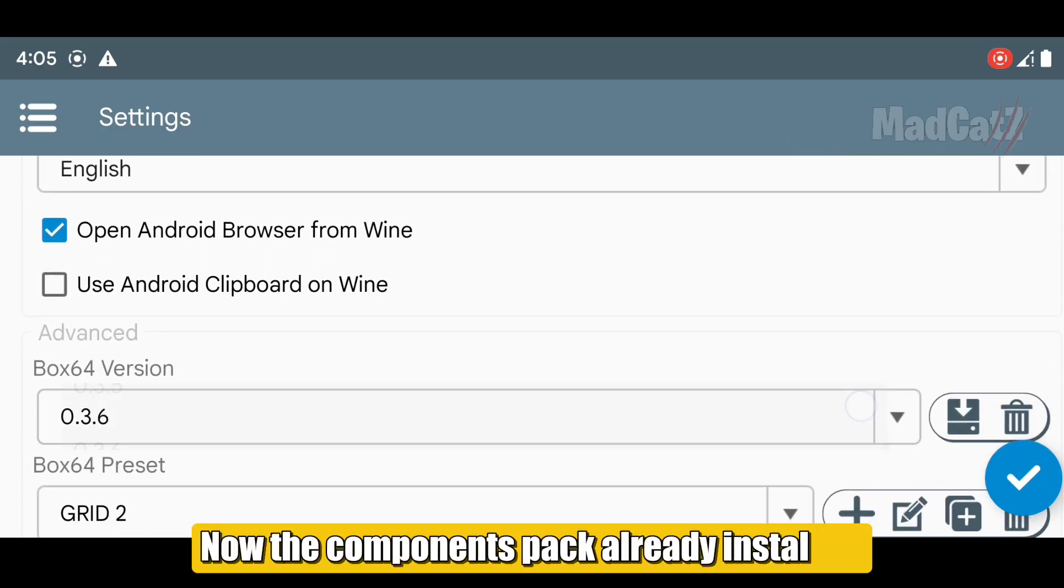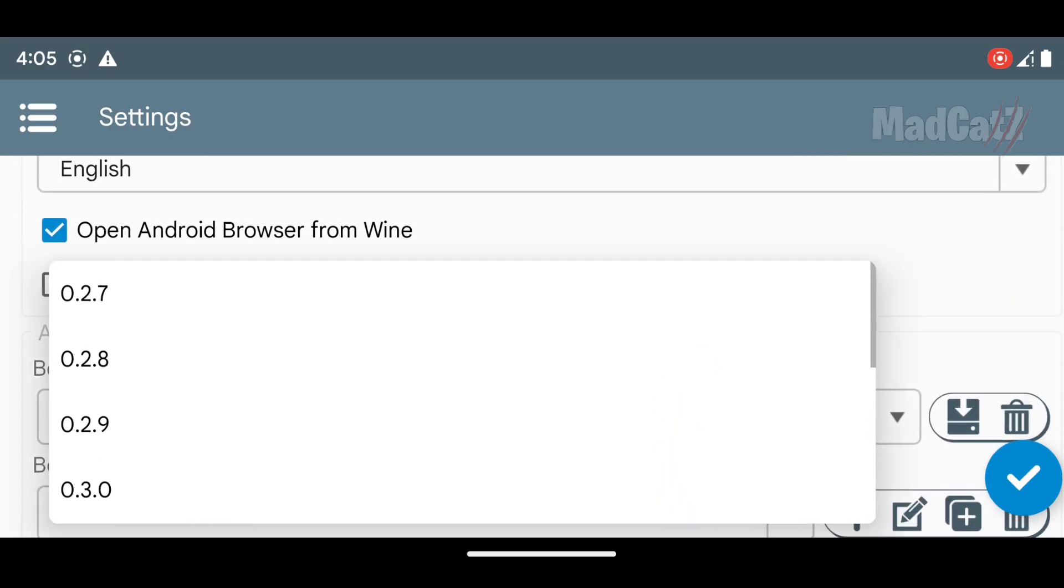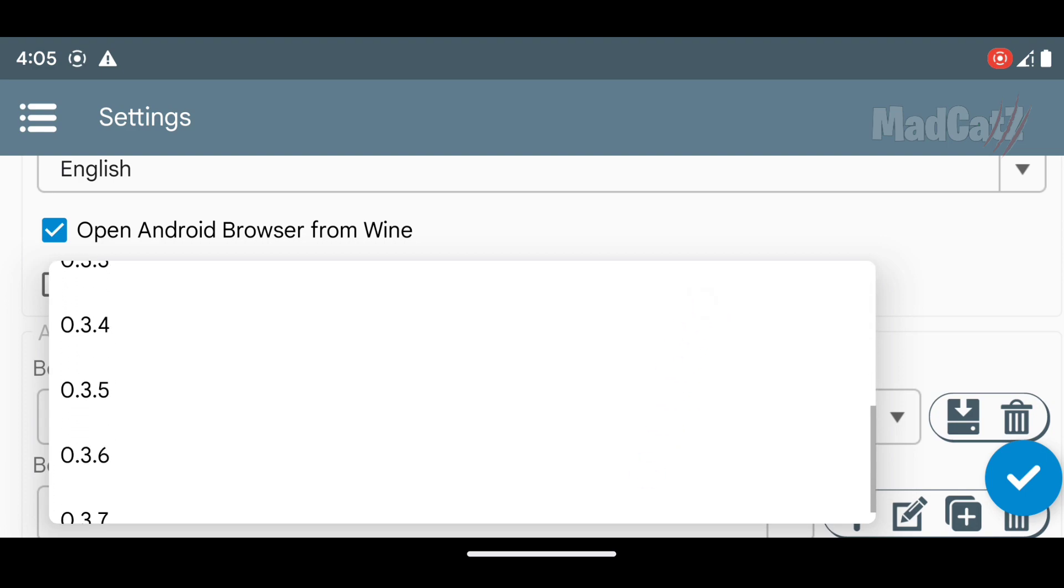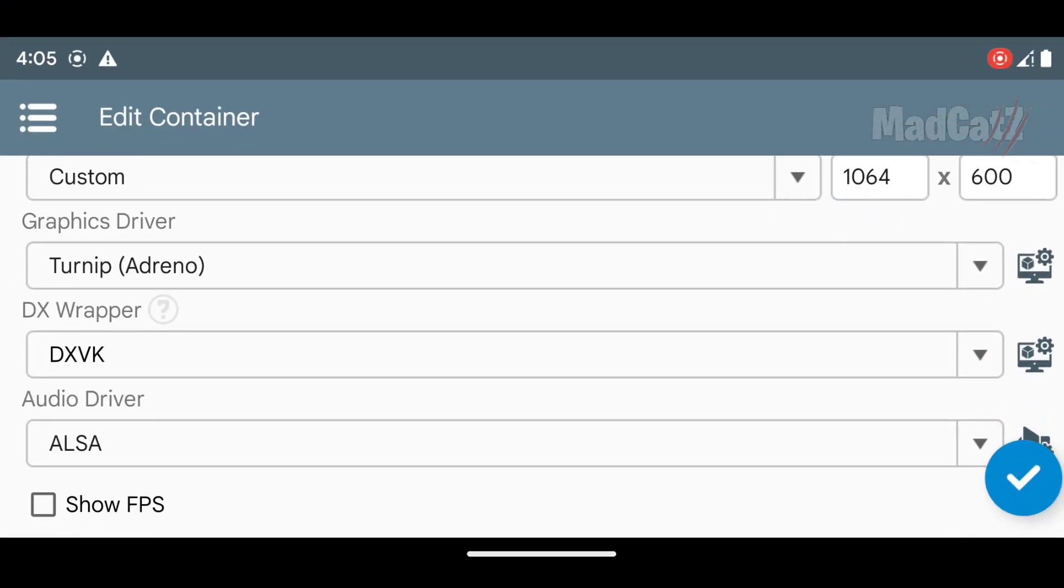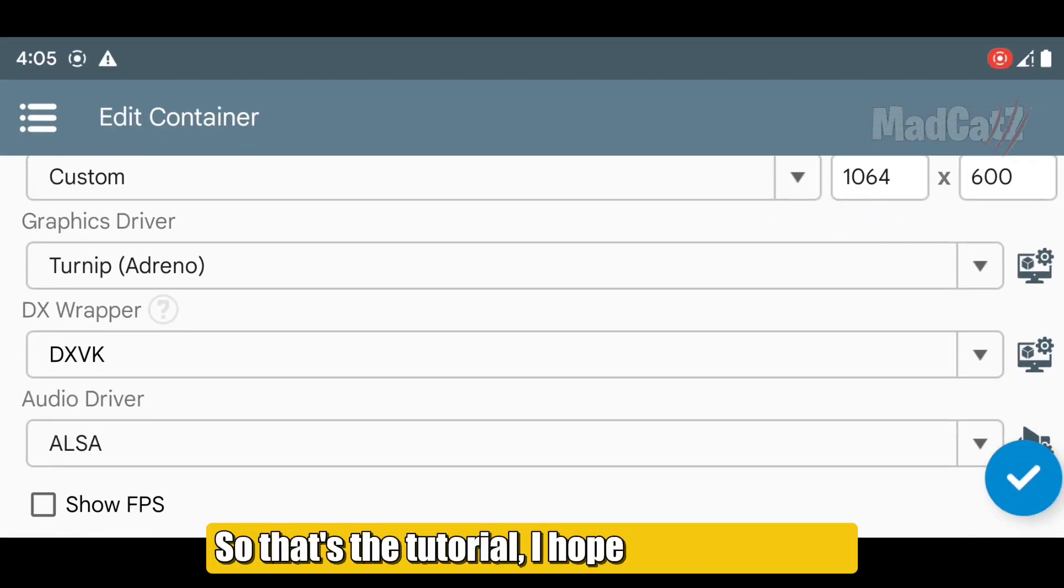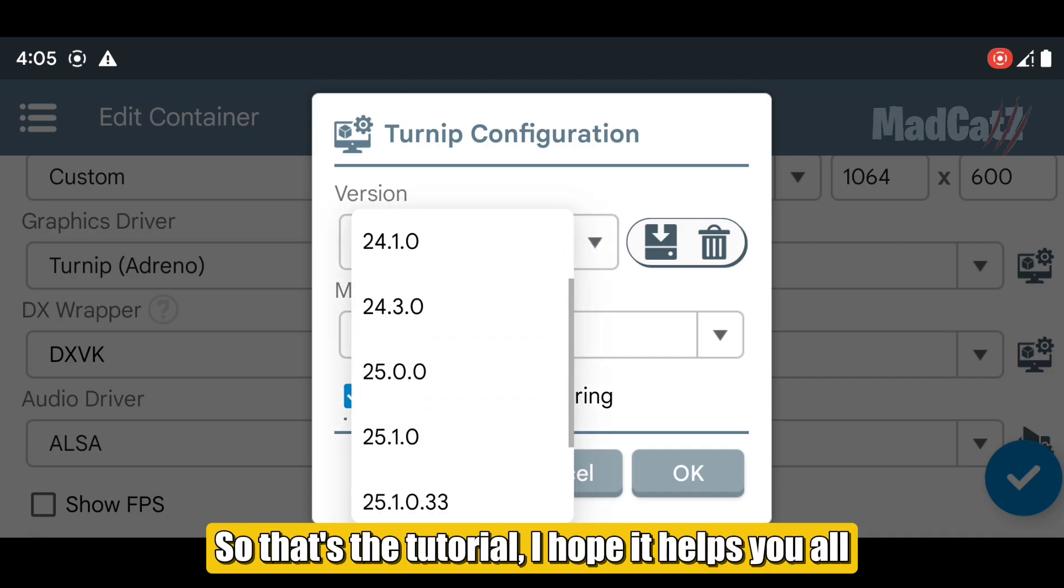Now the components pack are already installed. So that's the tutorial, I hope it helps you all.